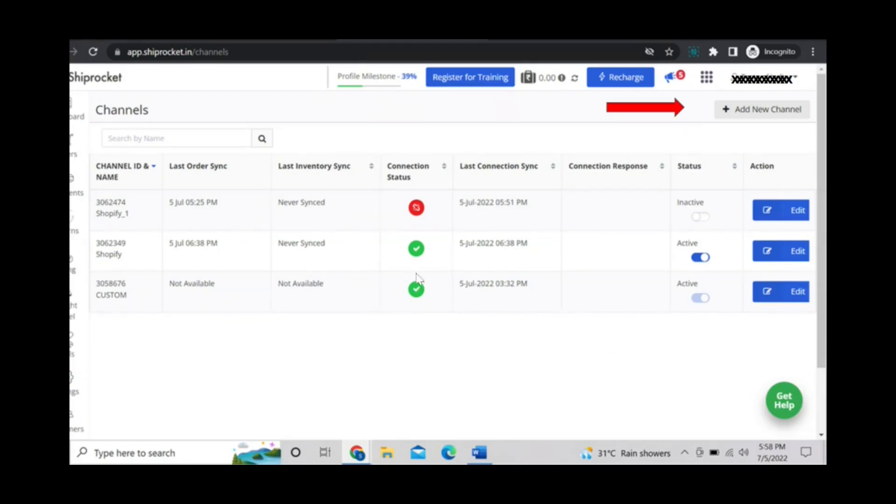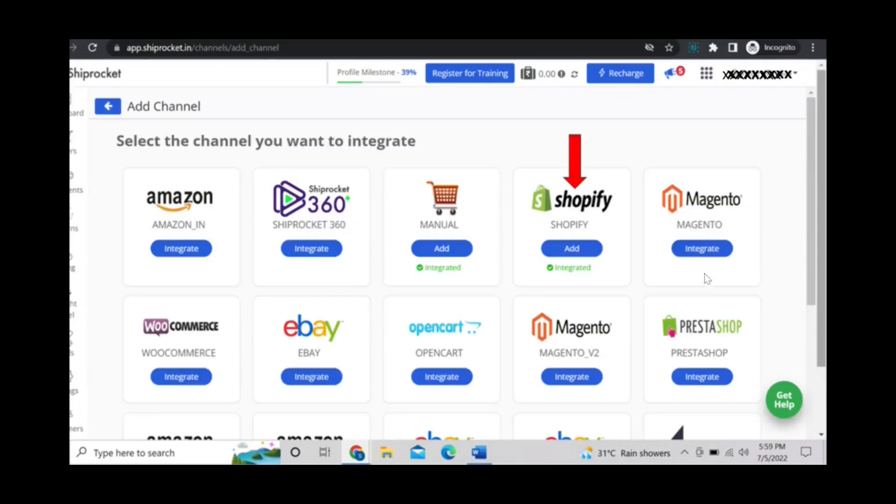Here you can see how many online stores have been added and which one is active or inactive. Click on add new channel. Select Shopify.